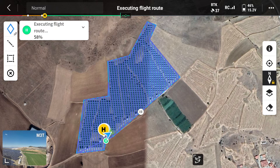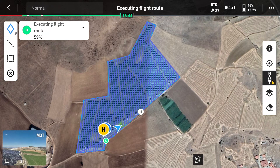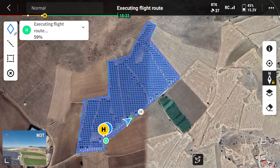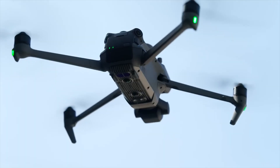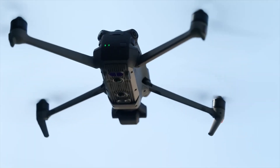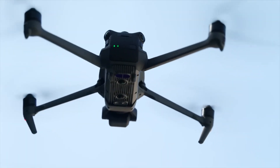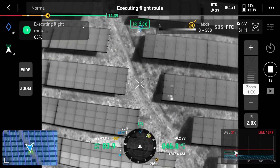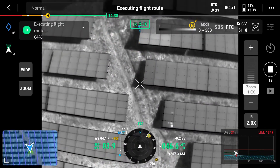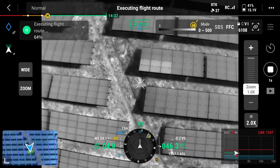Fly the DJI Mavic 3 Thermal drone over the target area and collect thermal data. Since the drone is equipped with a thermal camera, you can obtain high-resolution thermal images. By flying the drone slowly over the target area, you can collect thermal data effectively.